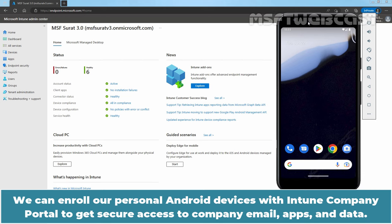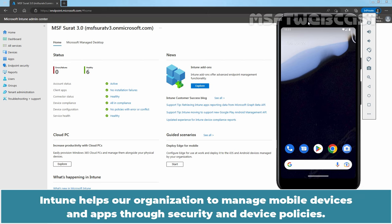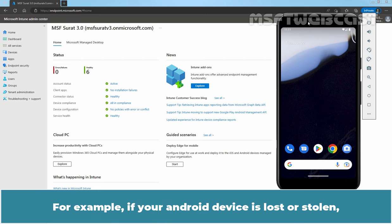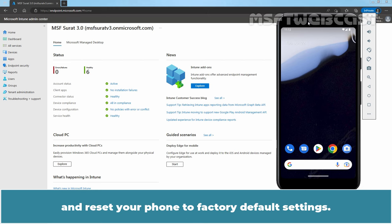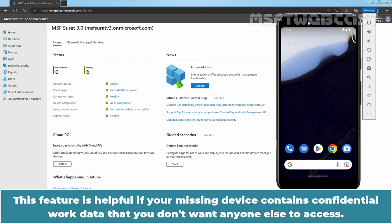We can enroll our personal Android devices with Intune Company Portal to get secure access to company email, apps and data. Intune helps our organization to manage mobile devices and apps through security and device policies. For example, if your Android device is lost or stolen, you can sign in to the Company Portal app or Company Portal website on any other device and reset your phone to factory default settings. This feature is helpful if your missing device contains confidential work data that you don't want anyone else to access.